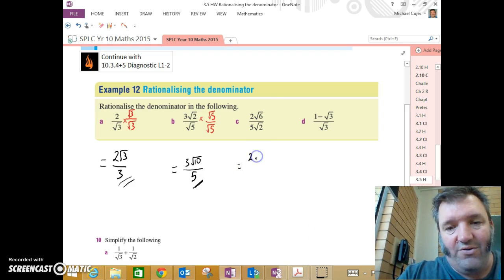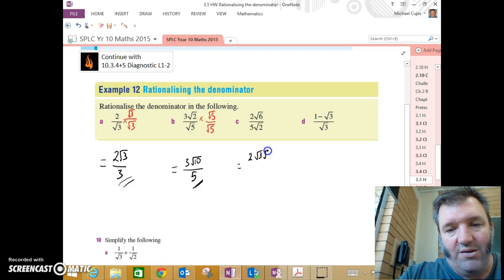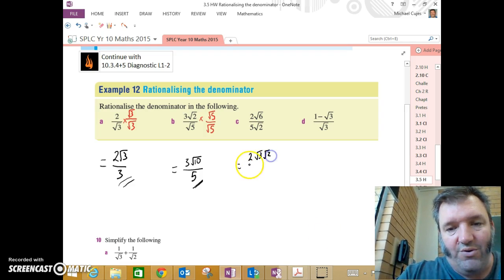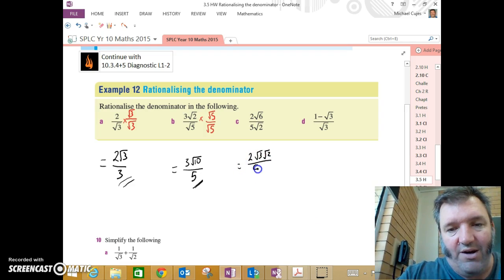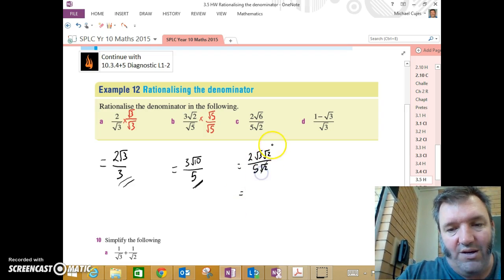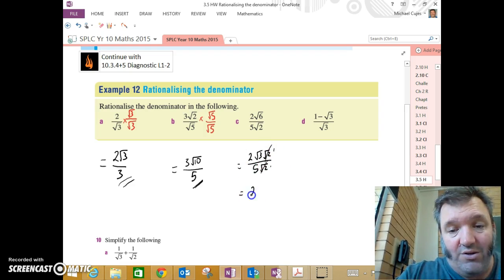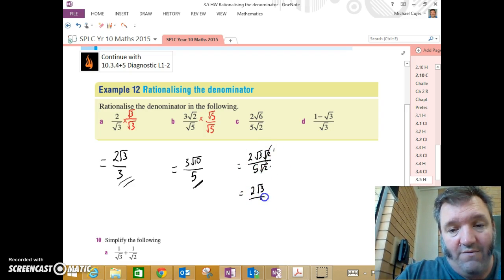So I could write the numerator as 2 root 3 times root 2 divided by 5 root 2. Those root 2's cancel, don't they? They go into each other once. So it's 2 root 3 divided by 5.